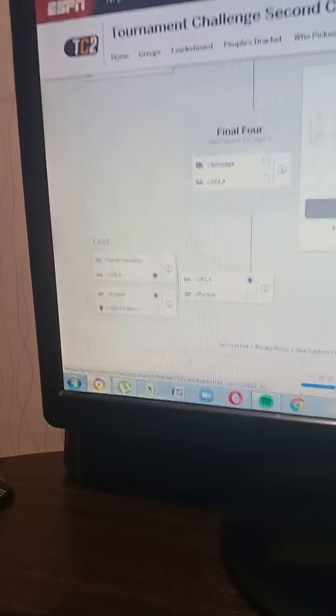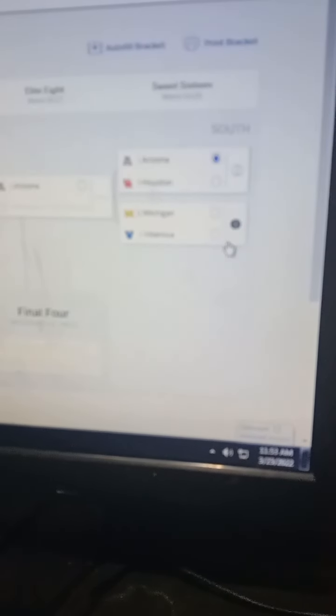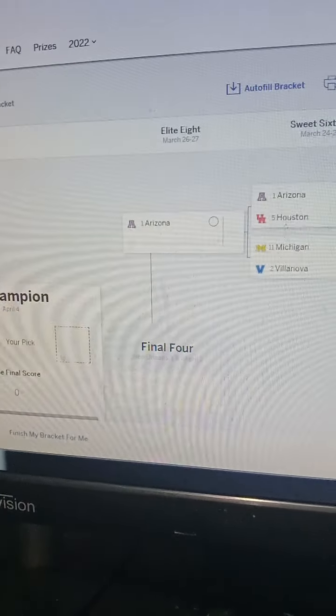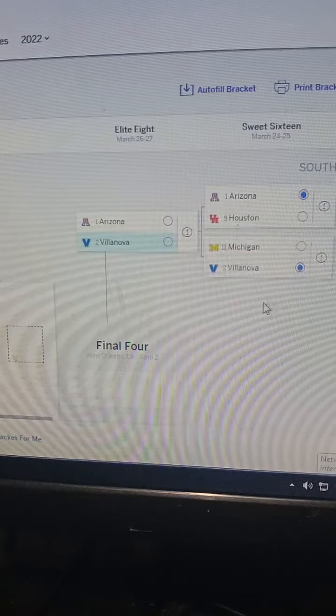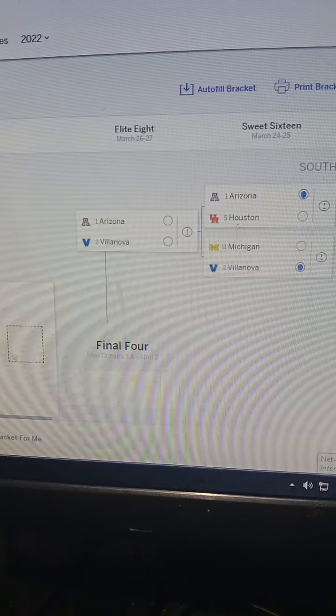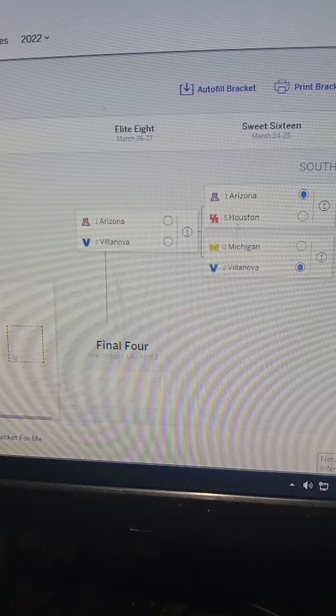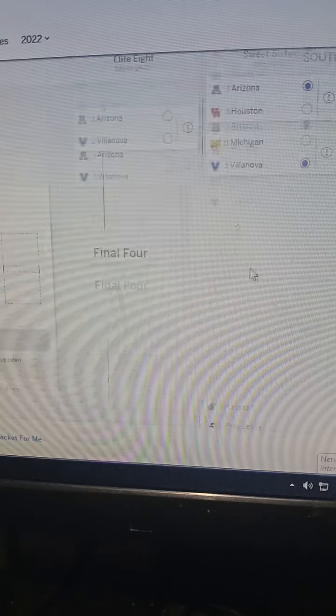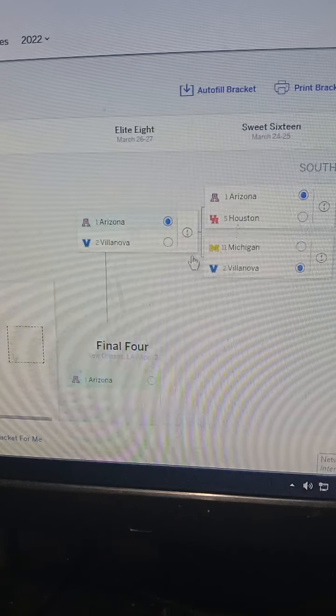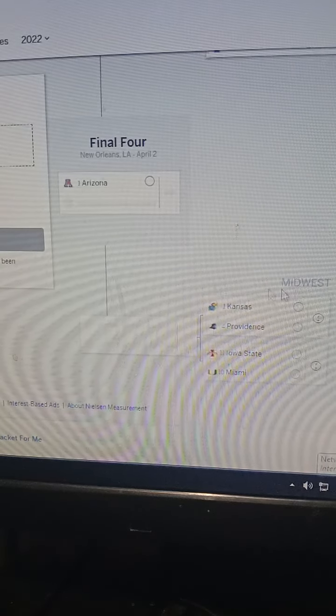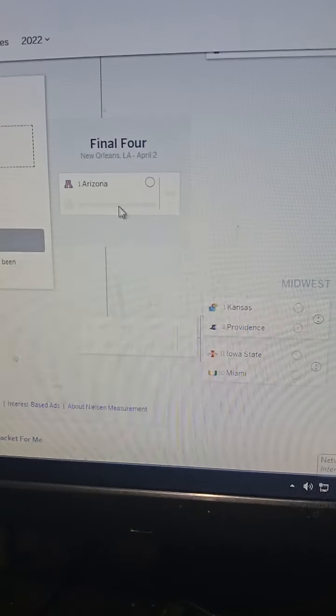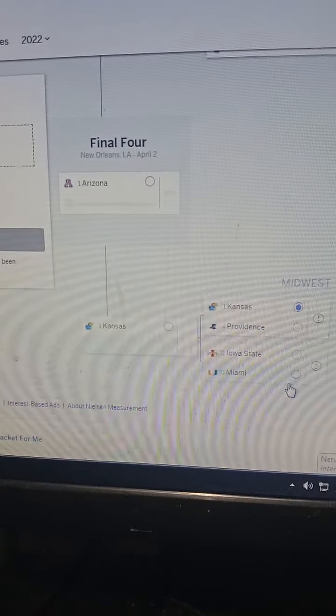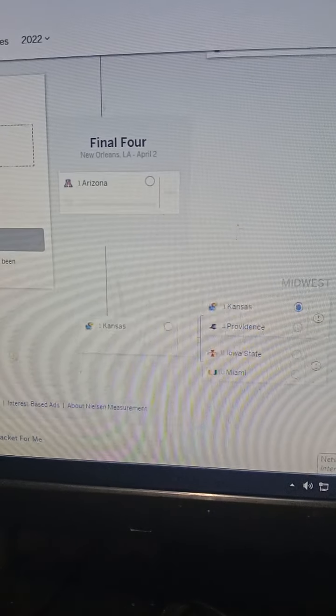Arizona vs. Houston - I'm gonna go Wildcats win that one. Villanova vs. Michigan - I'm gonna go Villanova. Arizona vs. Villanova - I'm gonna go Arizona. Kansas vs. Providence - it's gonna be a tough match, I'm gonna go Kansas.